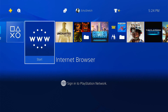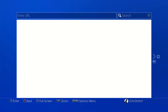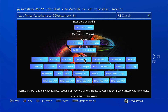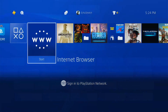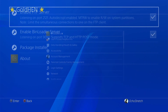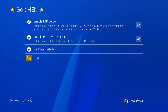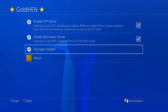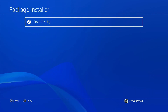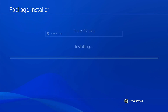Now over on the PS4, go ahead and launch your browser and load up your host — I'll be using Chameleon's host for this video. Once you're in, load the latest GoldHen. Once that's loaded, back out and go to Settings, then into your GoldHen options, and insert your USB with the Homebrew Store on it.